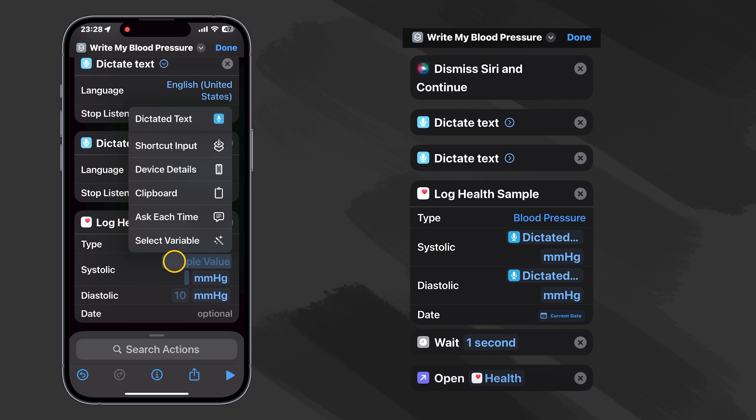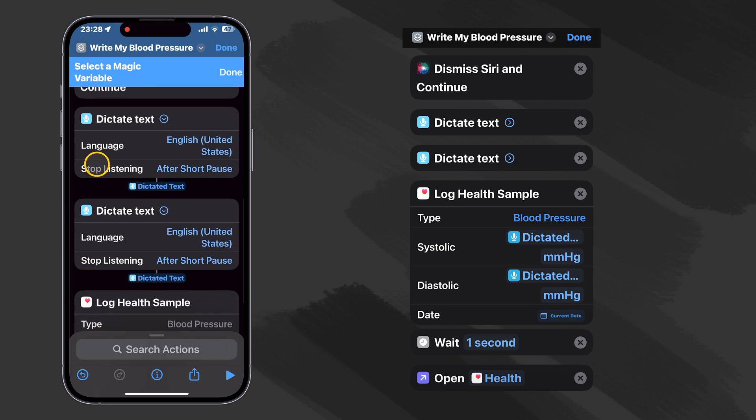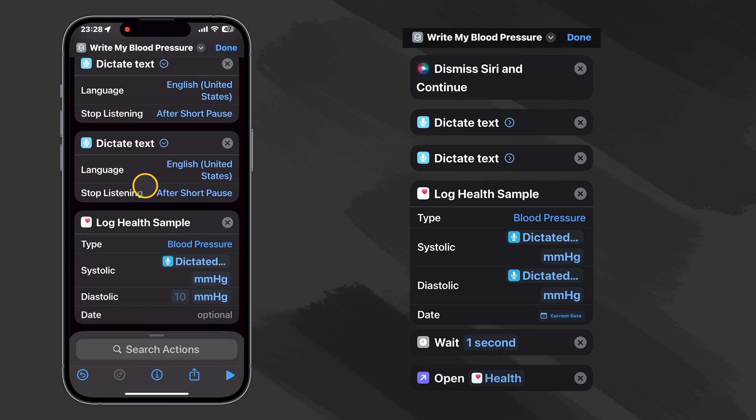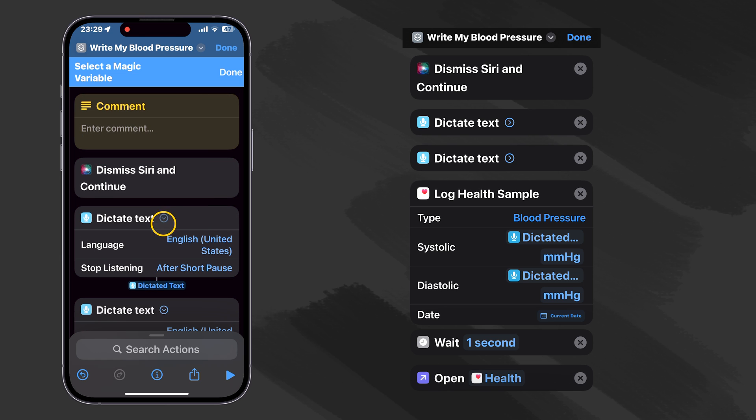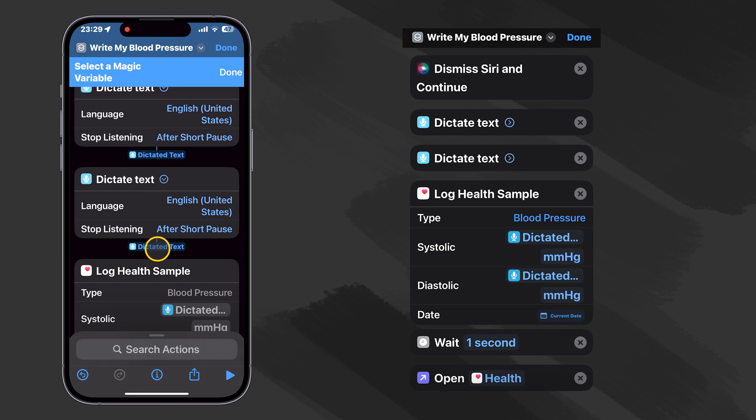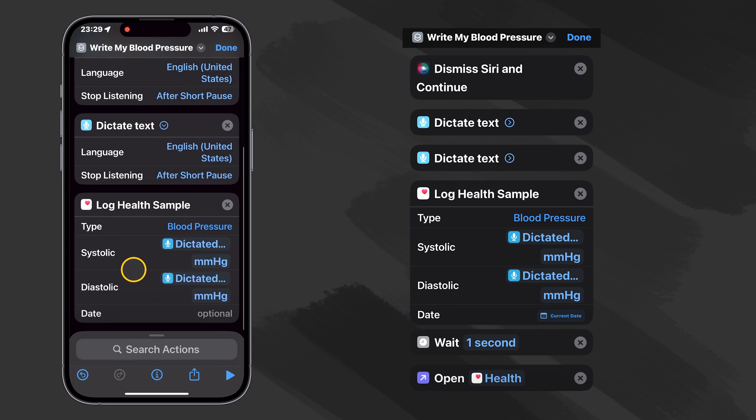So how do we pick that? Well, let's just tap and hold on this and we use the Select Variable feature, and we go up here to our first dictated text. And when we use Select Variable, they call it a magic variable. It shows us the output of each one of our actions. So we can see that this is our first dictated text. We're going to choose that output and that's our systolic. And we'll do the same with our diastolic. Click and hold, select variable, and now we'll select the second one. And that's all there is to this.